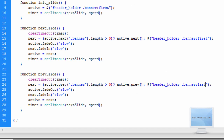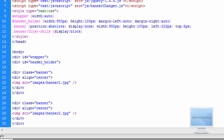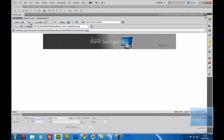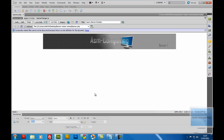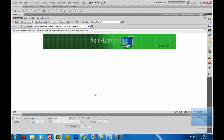Let's save that out — fingers crossed it all works. Let's go back to source code, go to design, come off of here and go back into live view. Hopefully it should change for us. There we go — and now we're flicking through the banners. Banner two. Banner three. Banner four. Banner five.